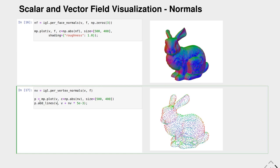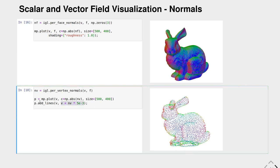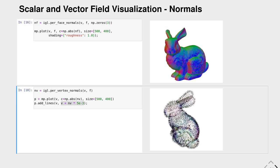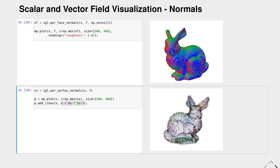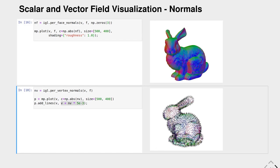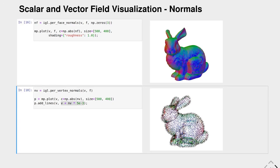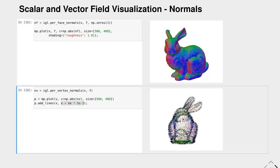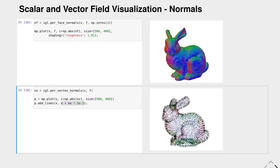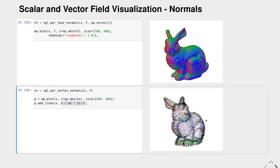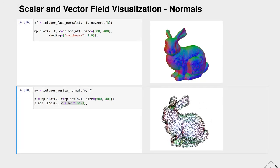We can also add a vector visualization by calling the add lines function on our plot object. We hand in the starting positions, which are just our points, and the ending positions of the vectors or lines we want to plot are the points plus a little bit in the direction of our vertex normals. We see that we not only have the points visualized now, but also the normal directions as vectors or lines.